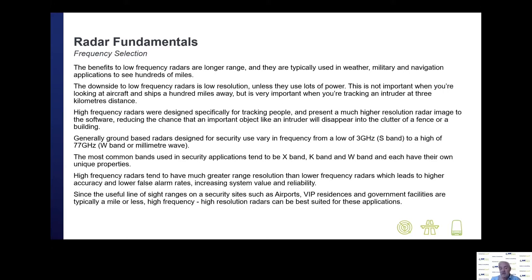Ground-based radars designed for security use vary between a low frequency of about 3 gigahertz (S-band) to a high frequency of about 76–77 gigahertz (W-band or millimetre wavelength), which is the frequency range Navtech operates in. The most common bands used in security applications are X-band, K-band, and W-band, each with unique properties. High frequency radars tend to have much better range resolution than lower frequency radars, leading to higher accuracy and much lower false alarm rates. Since the useful line-of-sight range on many security sites — airports, government facilities, CP&I applications, and VIP residences — is about a mile or less, high frequency, high resolution radars are often best suited for these applications.